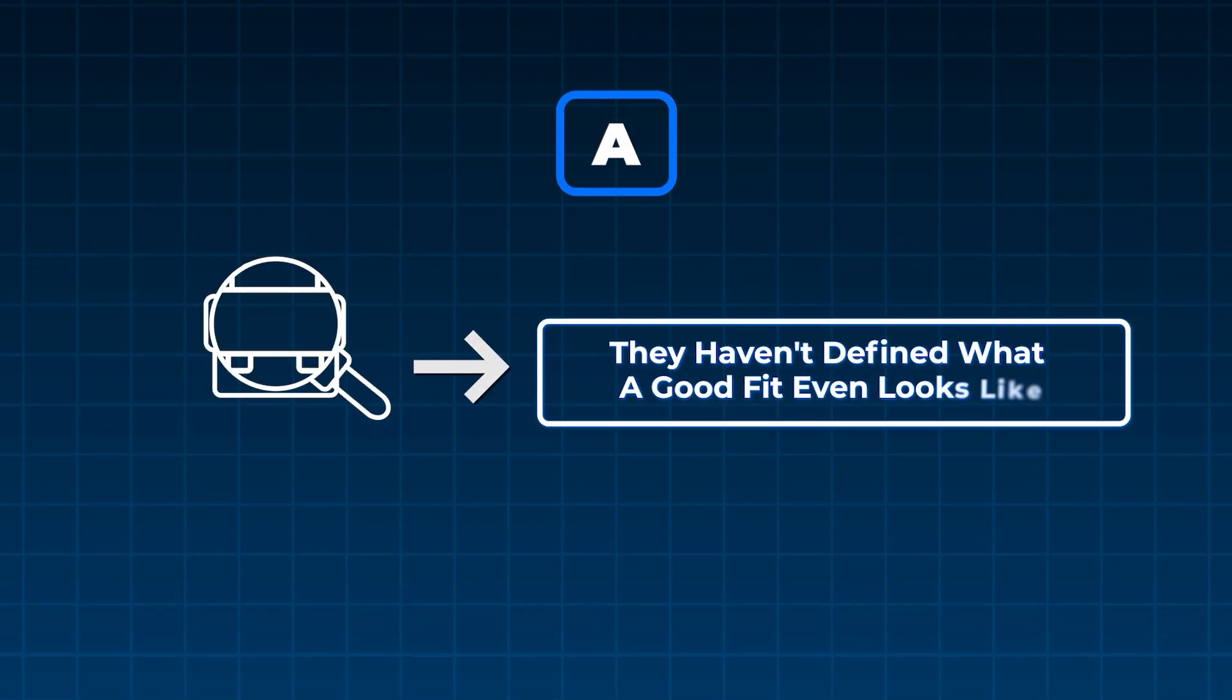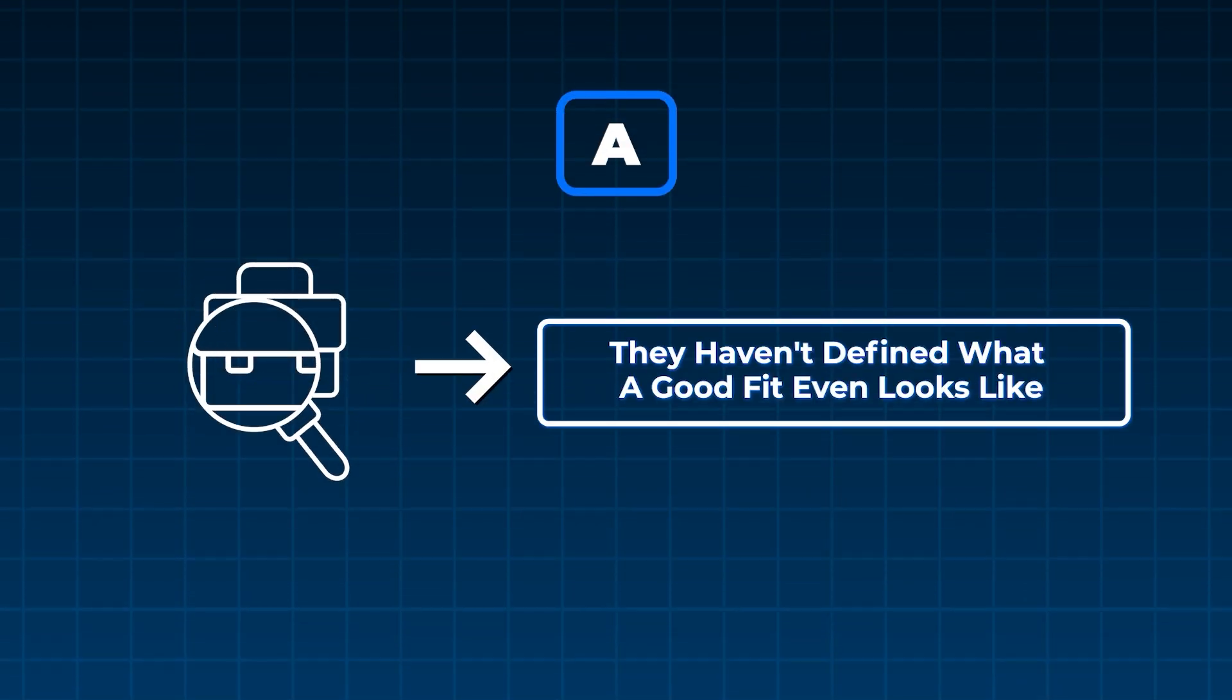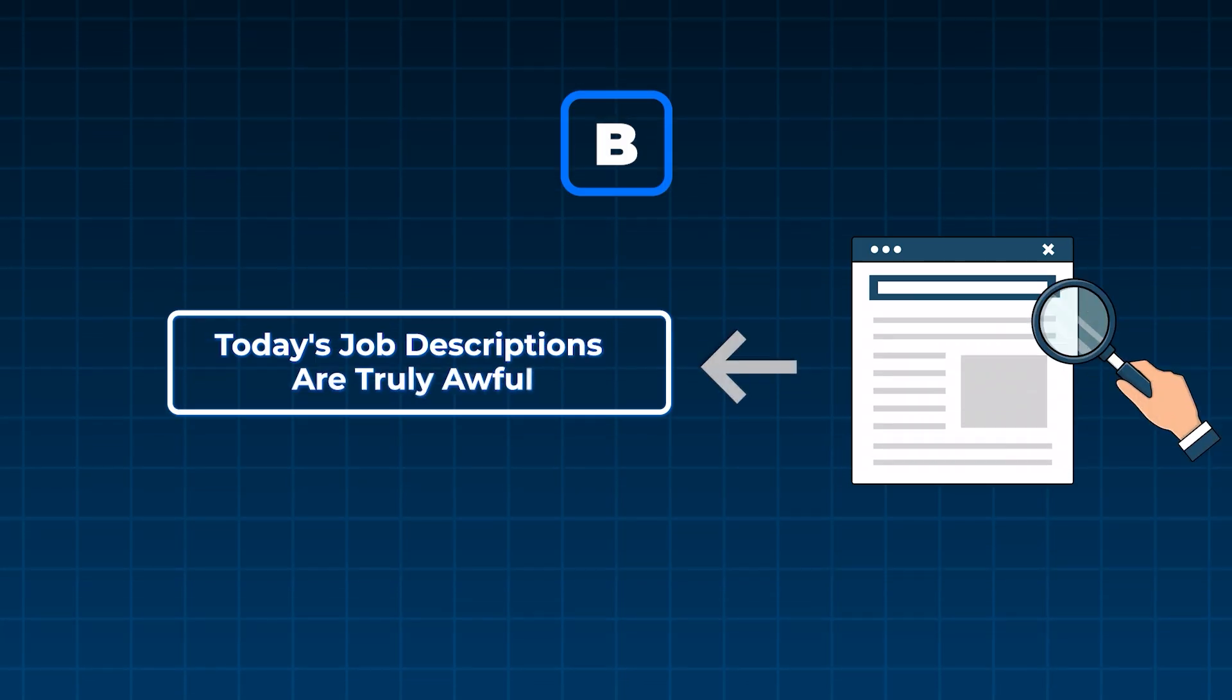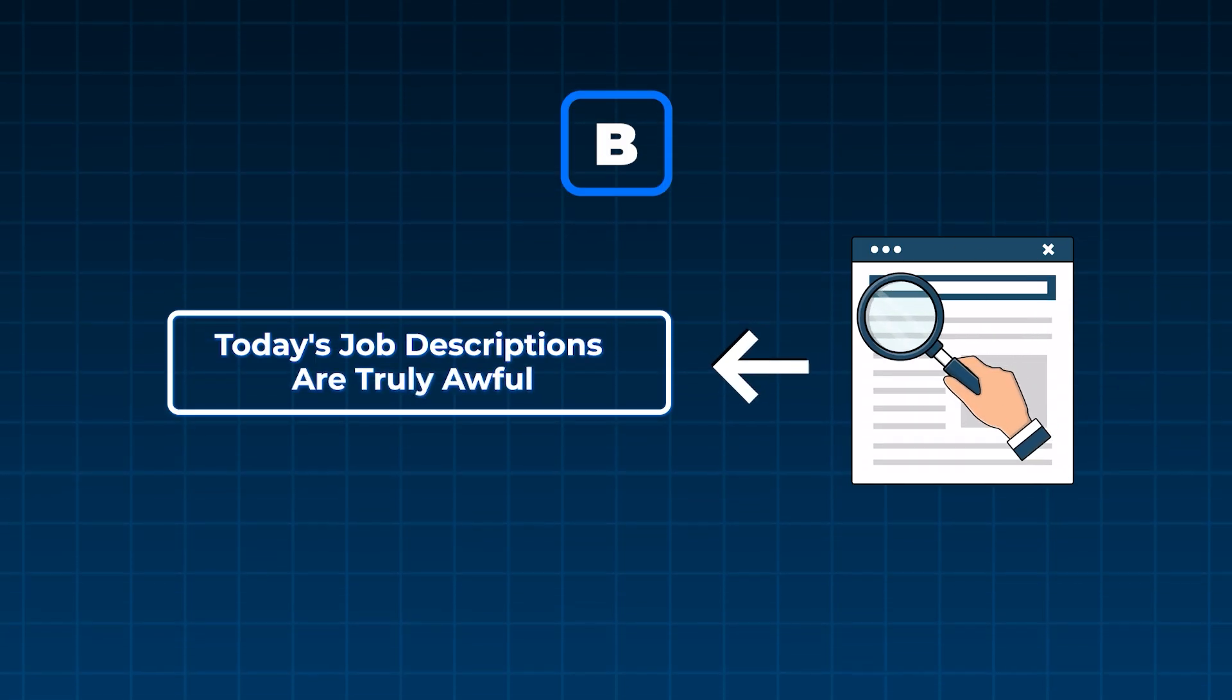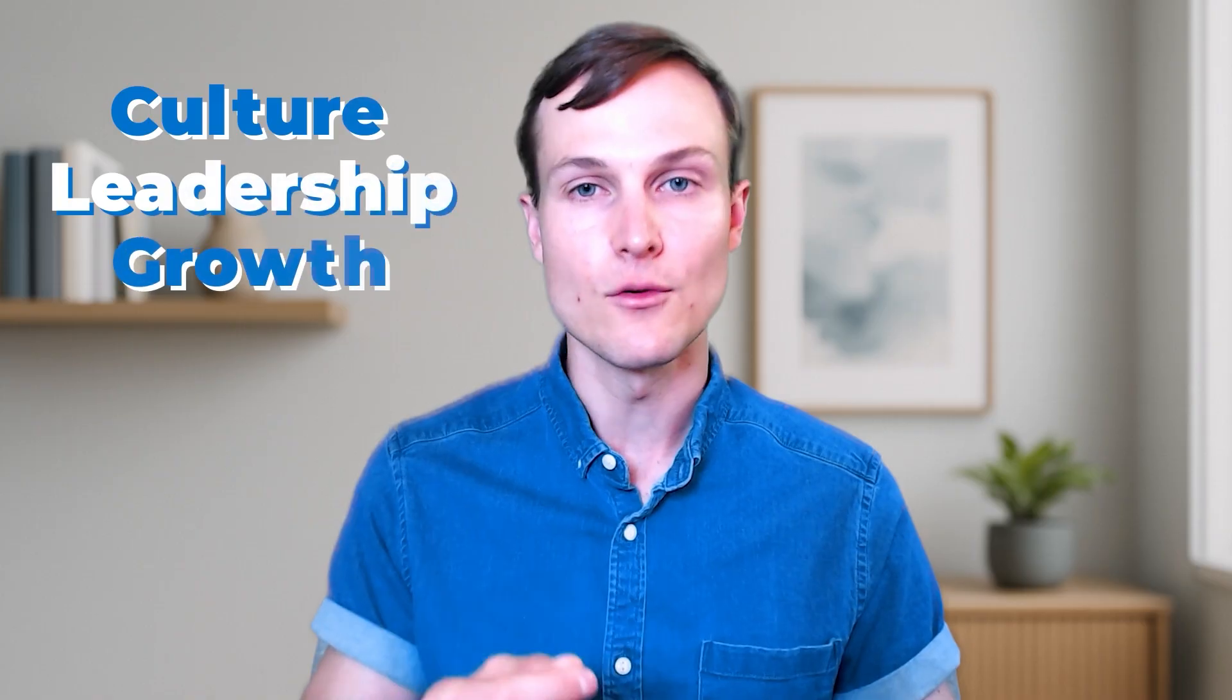Are you sick of endlessly scrolling job boards and never actually finding jobs that feel like the right fit? Most job seekers never find those perfect fit roles because they haven't defined what a good fit even looks like. Today's job descriptions are truly awful - they are so vague and they don't reveal key elements like culture, leadership, or growth.